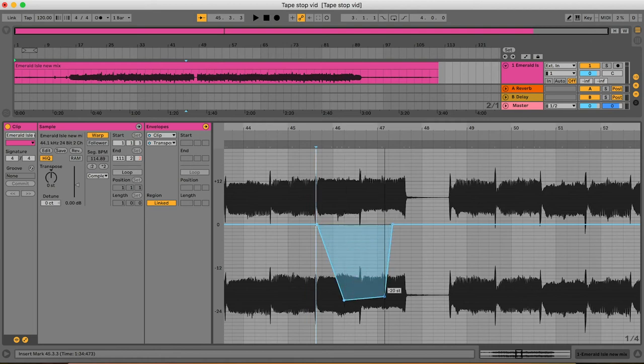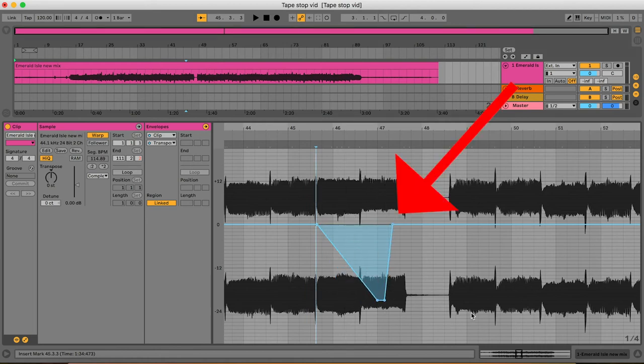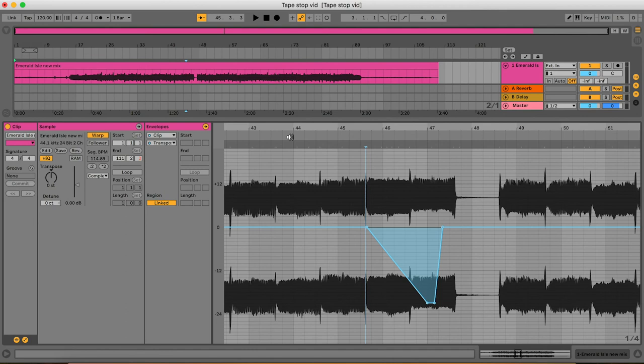Select a start point and an end point. Remember to reset the automation to zero after the tape stop is finished or your clip will play back at the wrong speed. And that's it — that's how you apply a tape stop in Ableton.